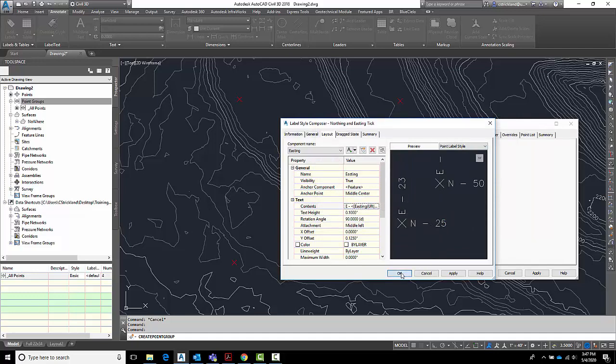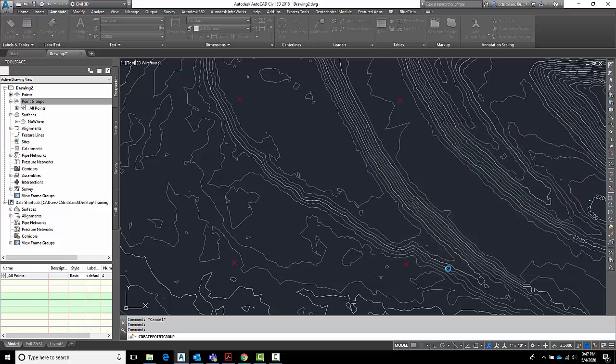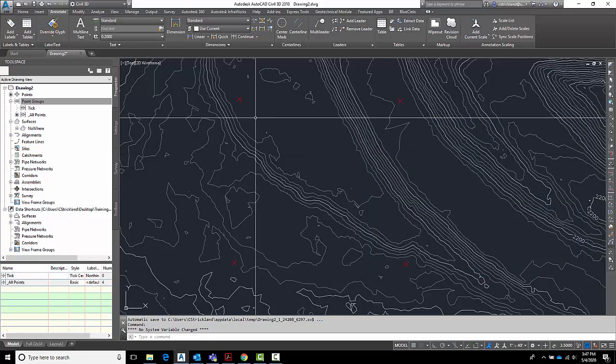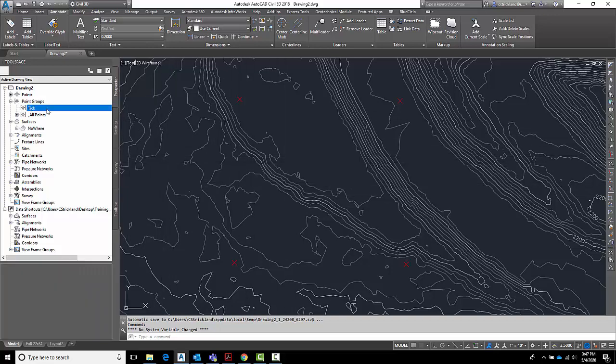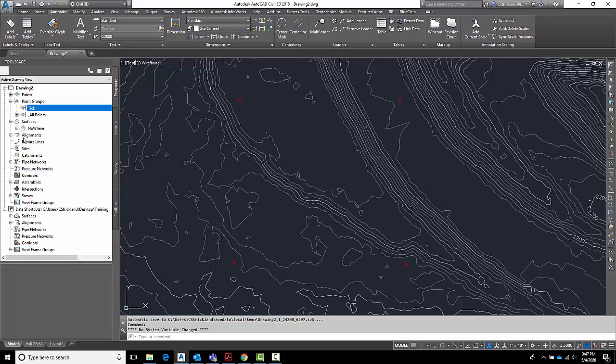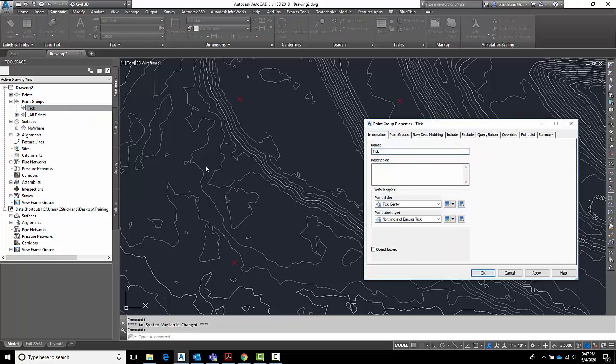I've got tick center. I've got northing and easting. Let's say OK and see what we've got. Alright, right now nobody shows up because tick is currently controlling these. But if you notice over here, my tick no longer has anybody home and he's at the top. So what I need to do is make sure that tick gets into this point group.